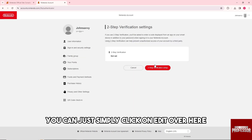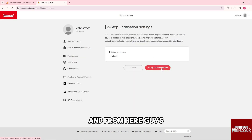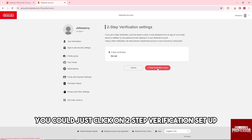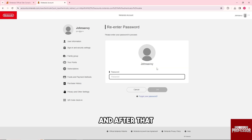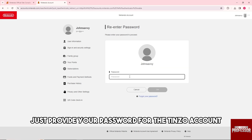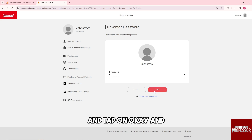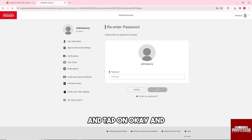From here you can click on Two-Step Verification Setup. After that, just provide your password for your Nintendo account and tap OK.